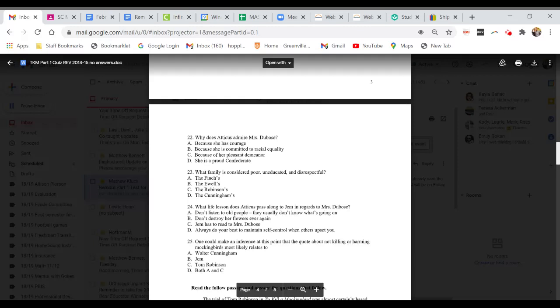Question 25. One could make an inference at this point that the quote about not killing or harming mockingbirds most likely relates to what? A. Walter Cunningham. B. Jem. C. Tom Robinson. Or D. Both A and C.